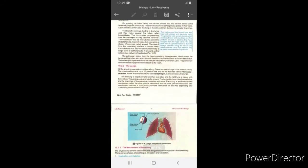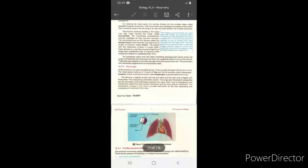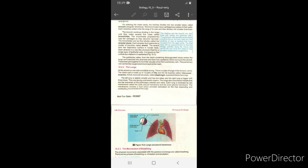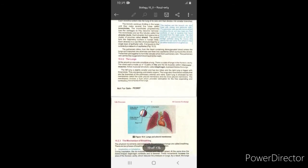Bronchi کے اندر بھی cartilage plates موجود ہوتی ہیں جیسے trachea میں C-shape cartilage rings ہوتے ہیں۔ ہر bronchus اپنی side کے lung میں enter کر کے smaller branches میں divide ہو جاتا ہے۔ Lung کے اندر یہ مزید چھوٹی branches میں divide ہو جاتے ہیں جنہیں bronchioles کہتے ہیں، جو بہت زیادہ fine tubes بناتے ہیں۔